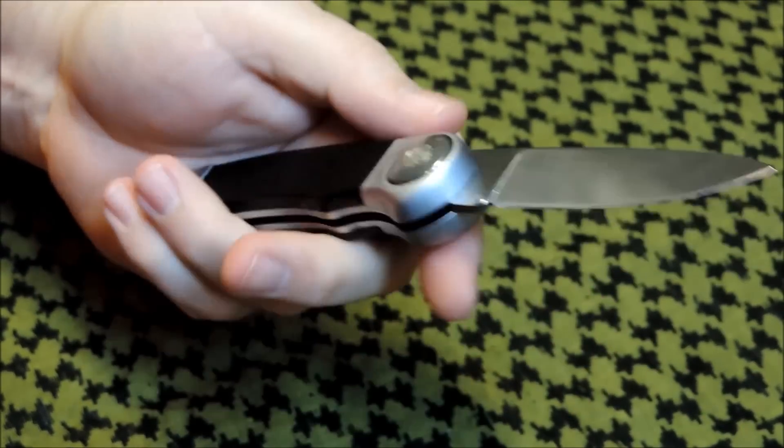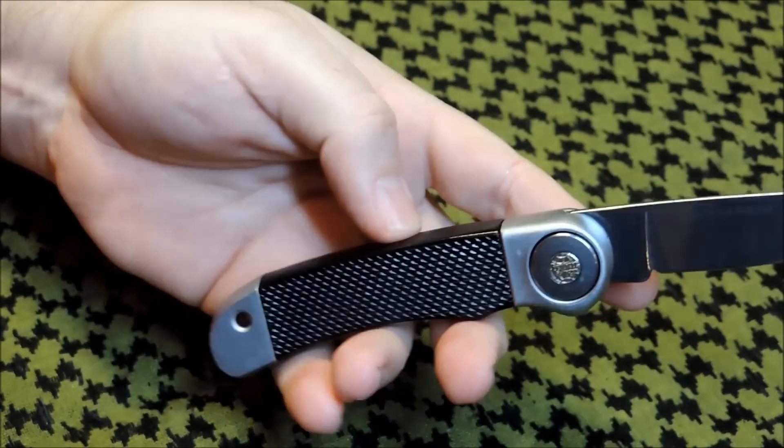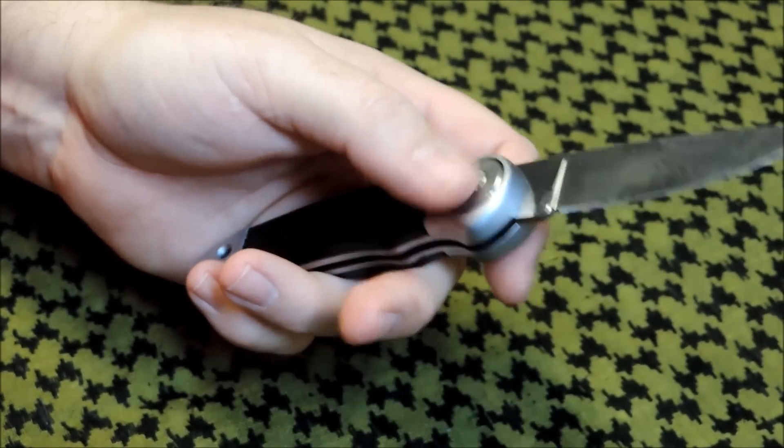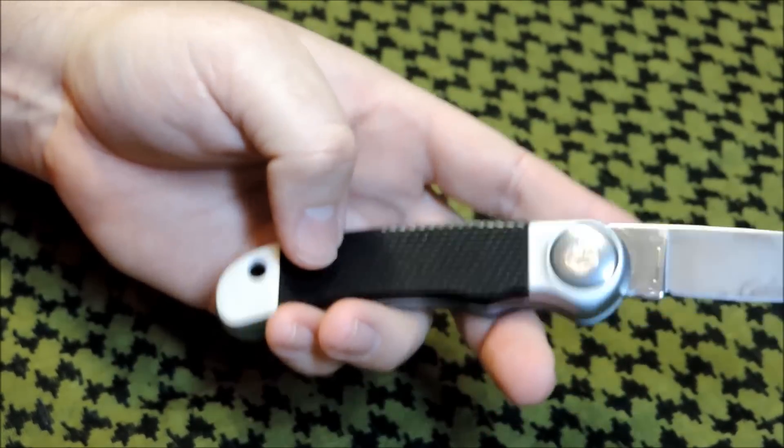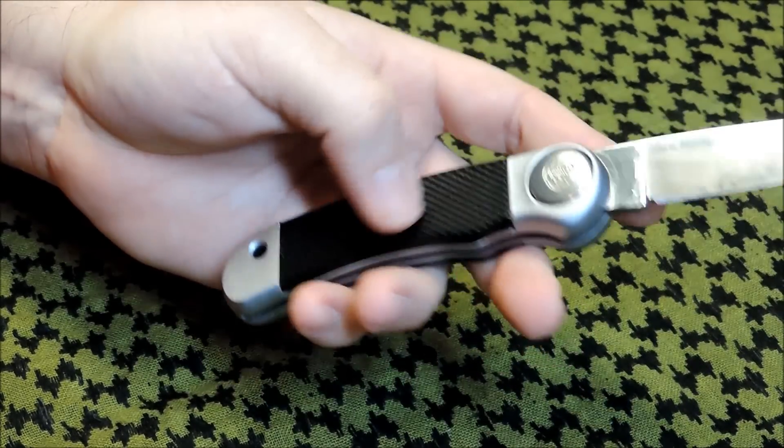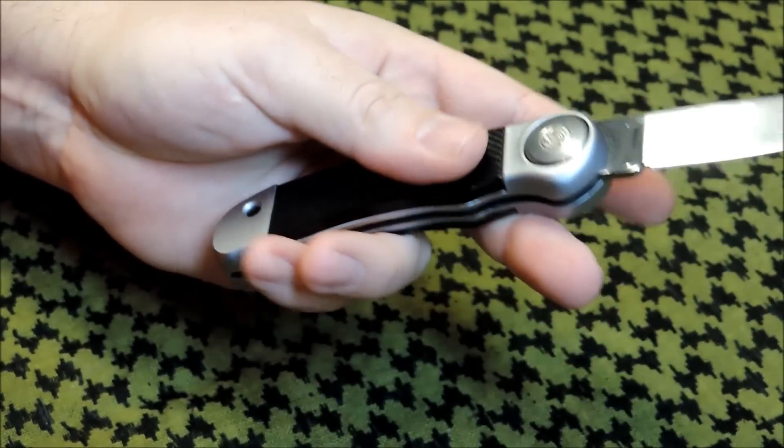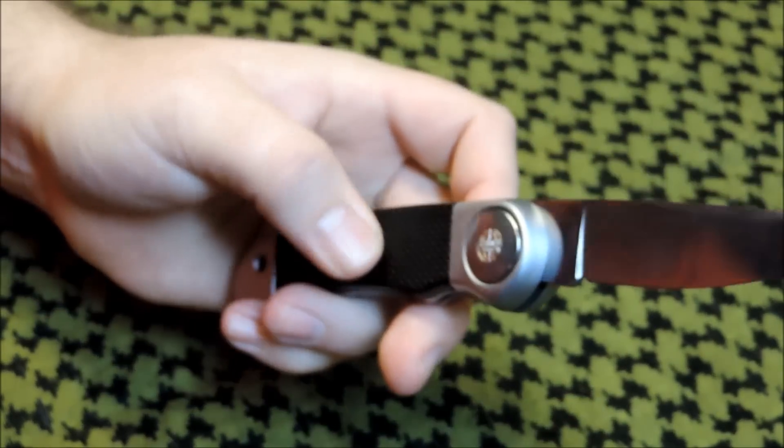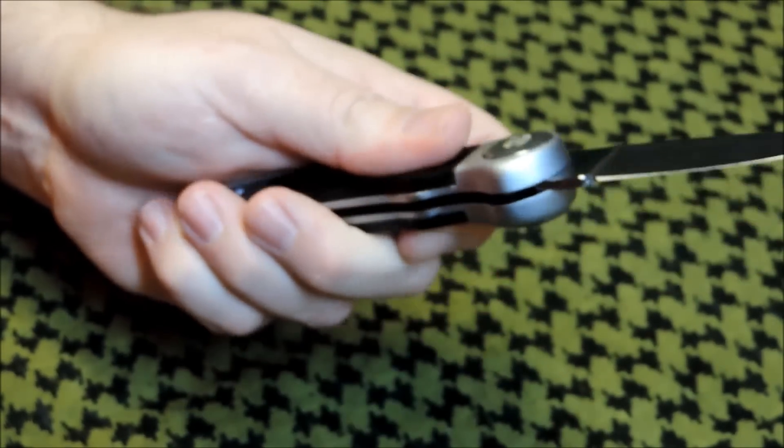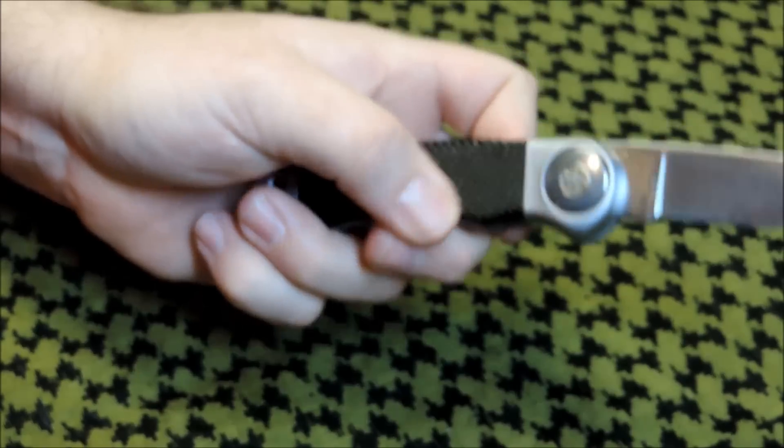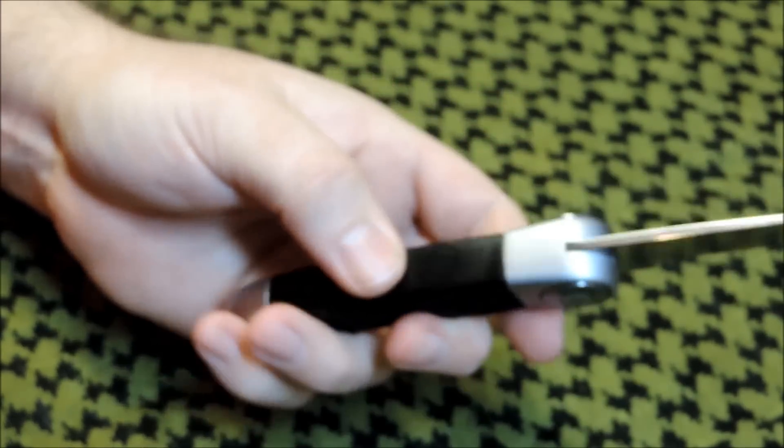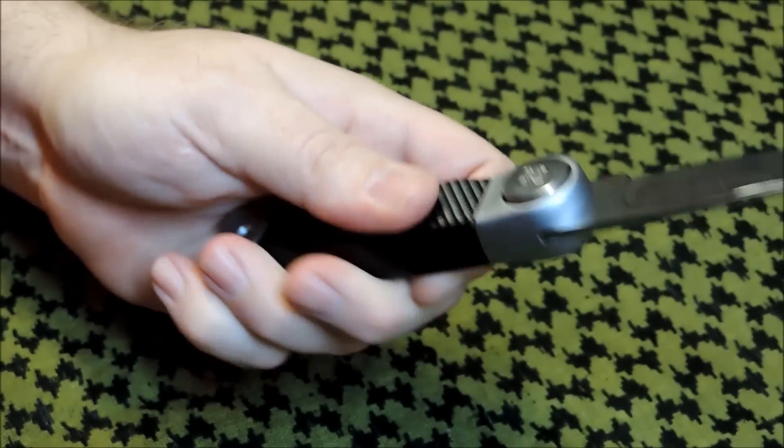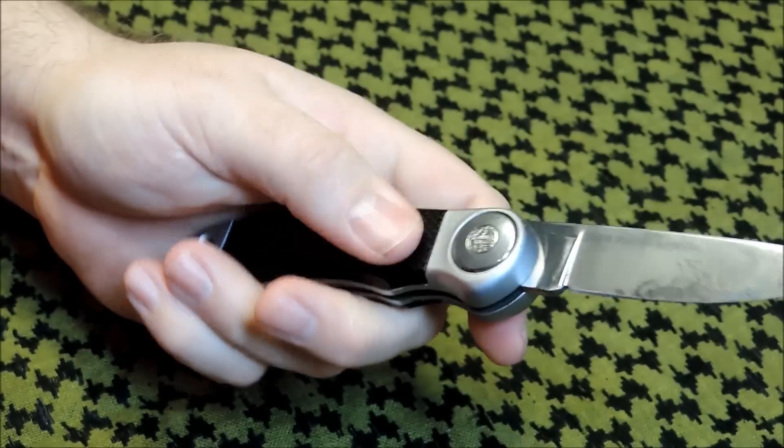I've seen different variations. I've seen a couple with black and like an OD Green type scale. It feels like just a hard plastic scale here. It's got some grip to it, but not too much.